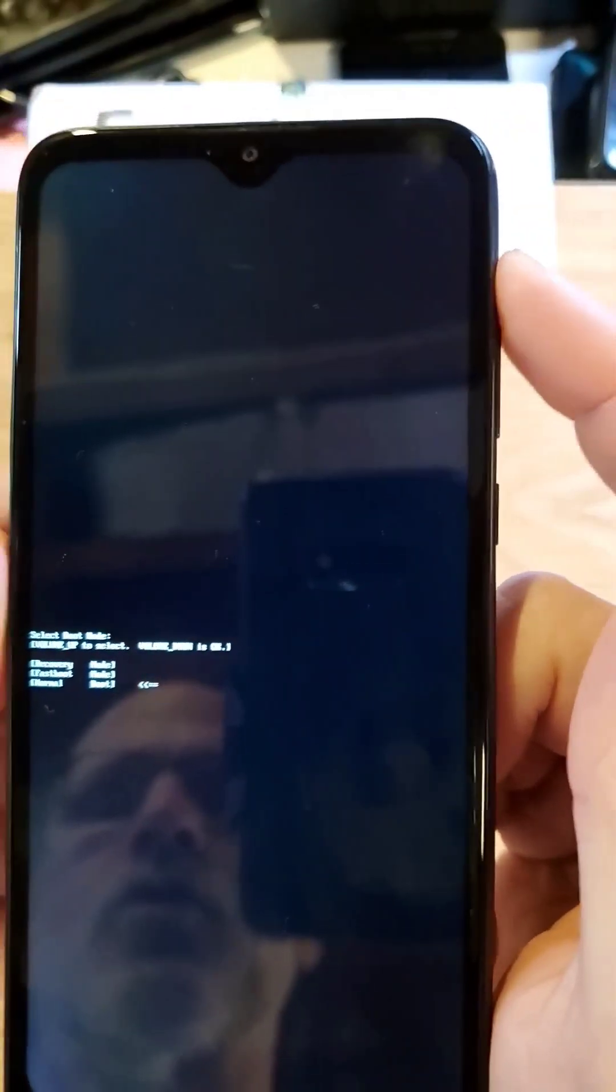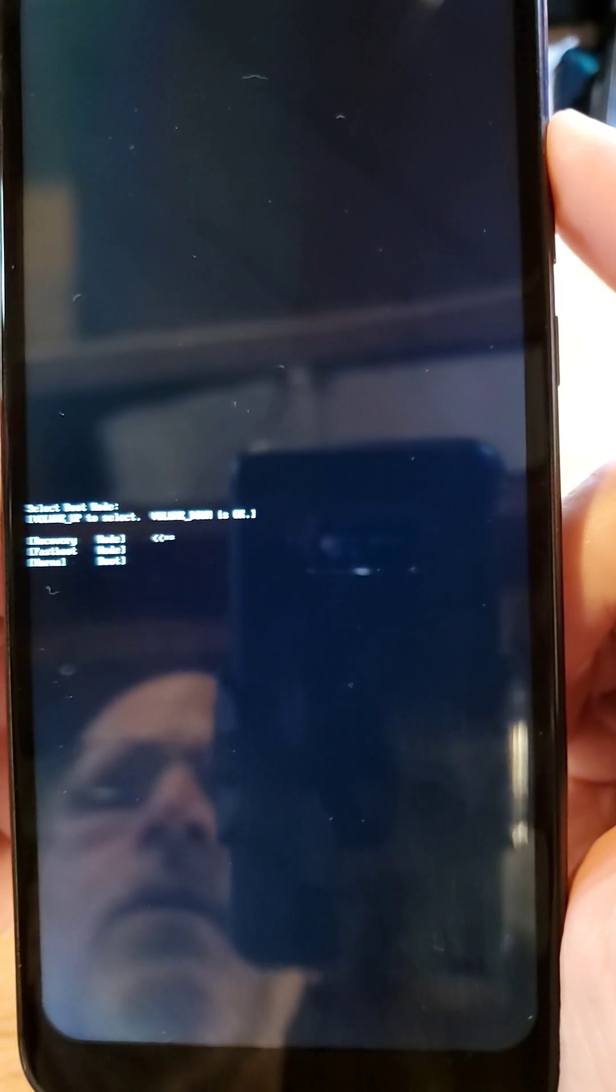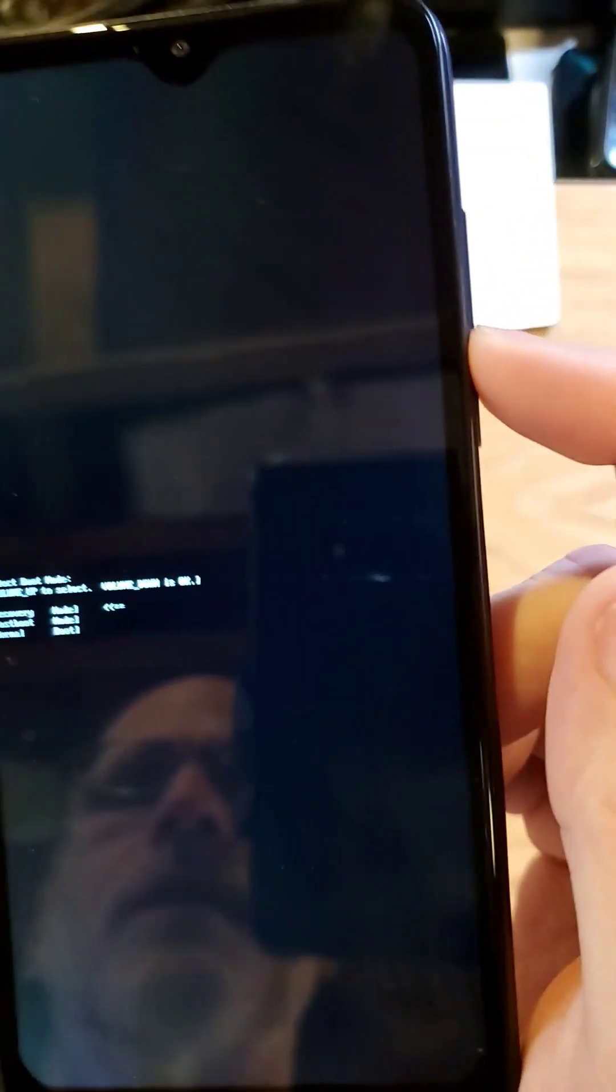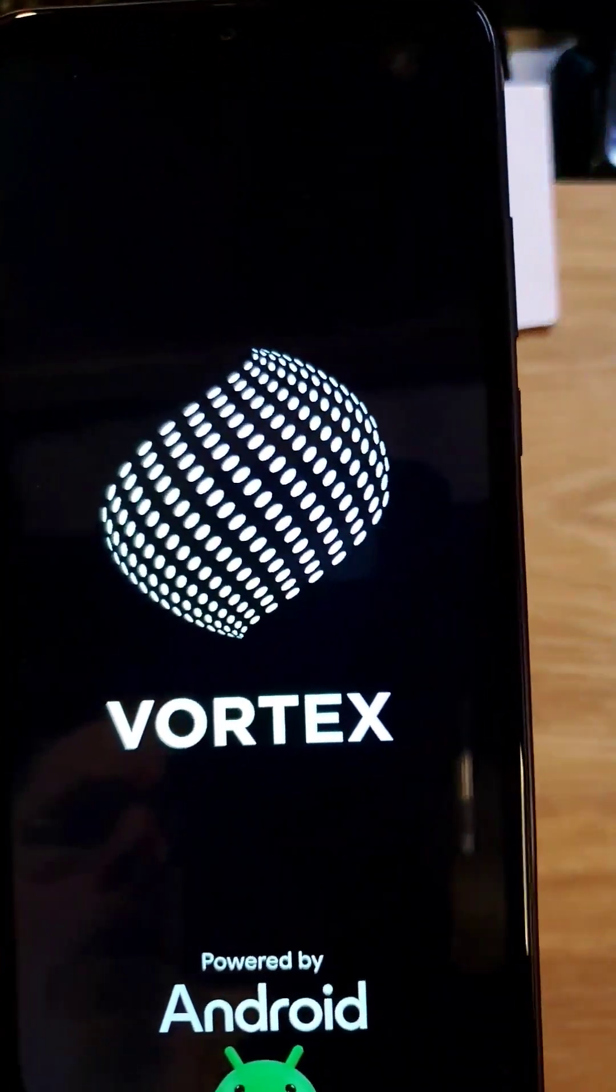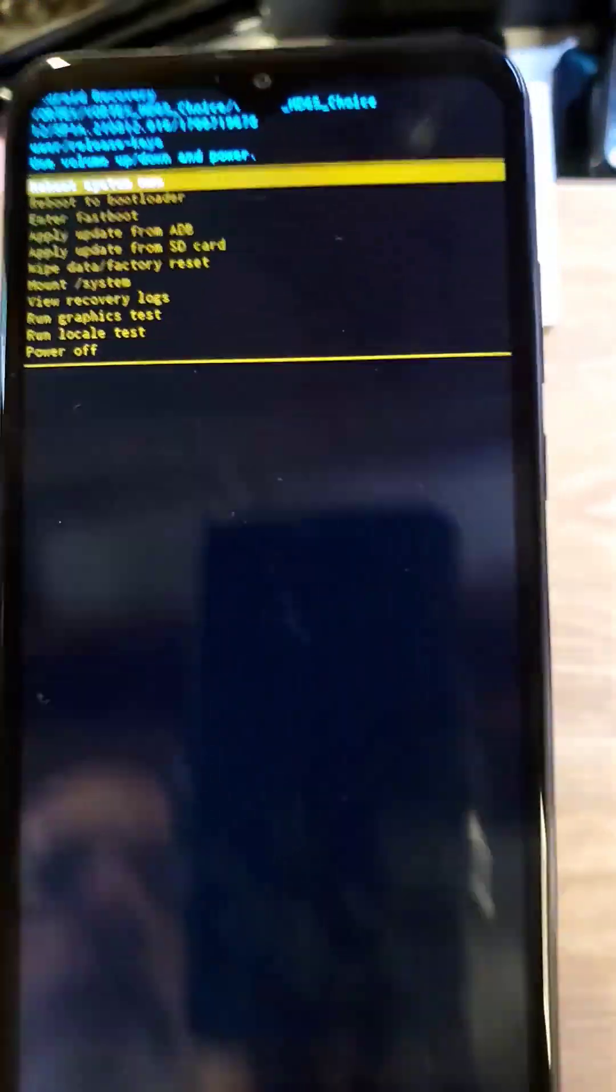Using volume up, we're going to scroll to recovery mode. Press volume down for OK. Now we're going to wait for the Android recovery menu to show up.